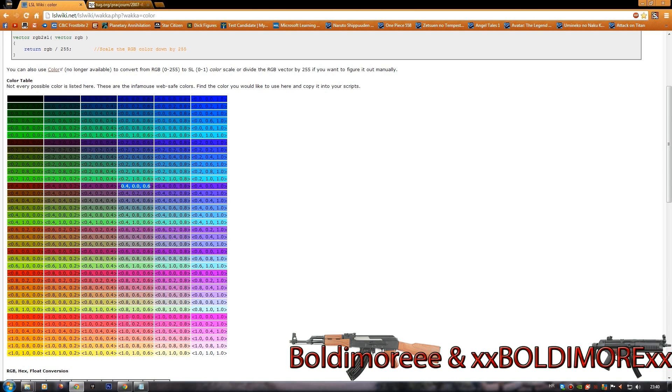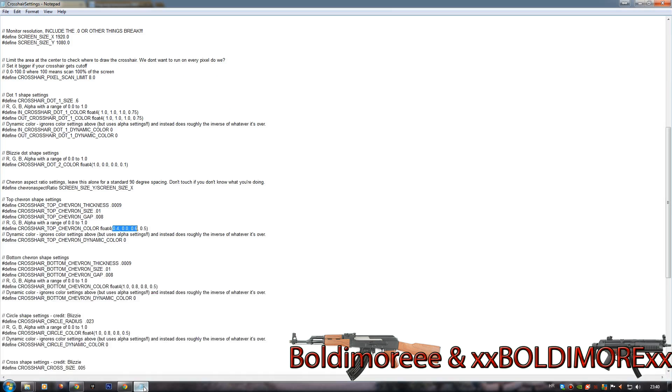For example, I want to change my color to this pink, so I need to copy this color and paste it here. Now I just need to save the file and that's it.